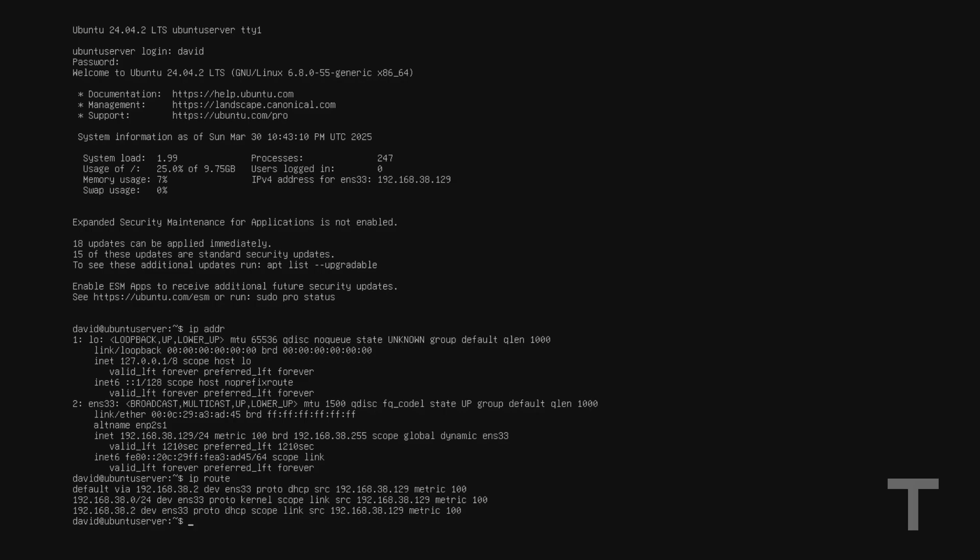The next thing we'll want to do is visit the /etc/netplan directory. Since on Ubuntu server, that's where the network configuration is stored. So to do this, I'll type cd space /etc/netplan, and I'll hit enter. And I want to see what files are in here. So I'll type ls, and I'll hit enter.